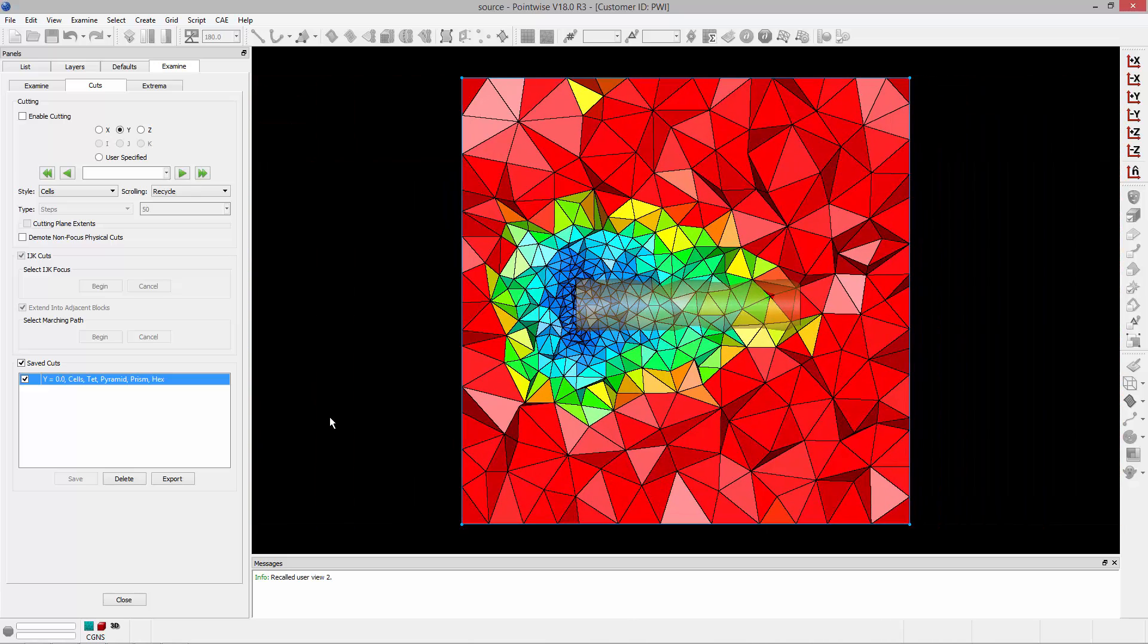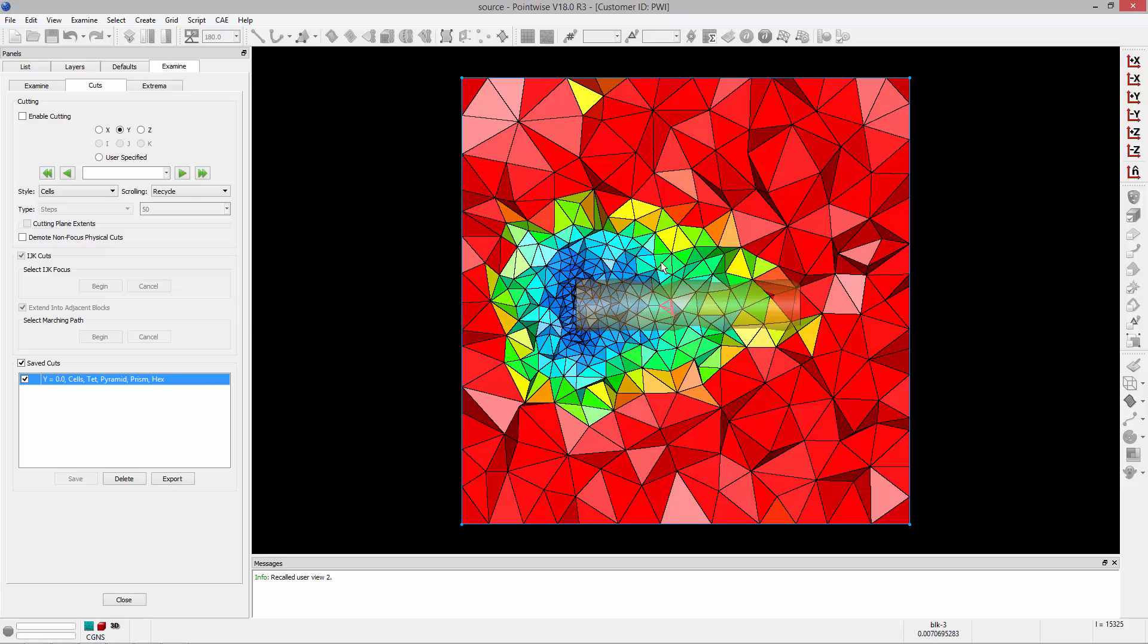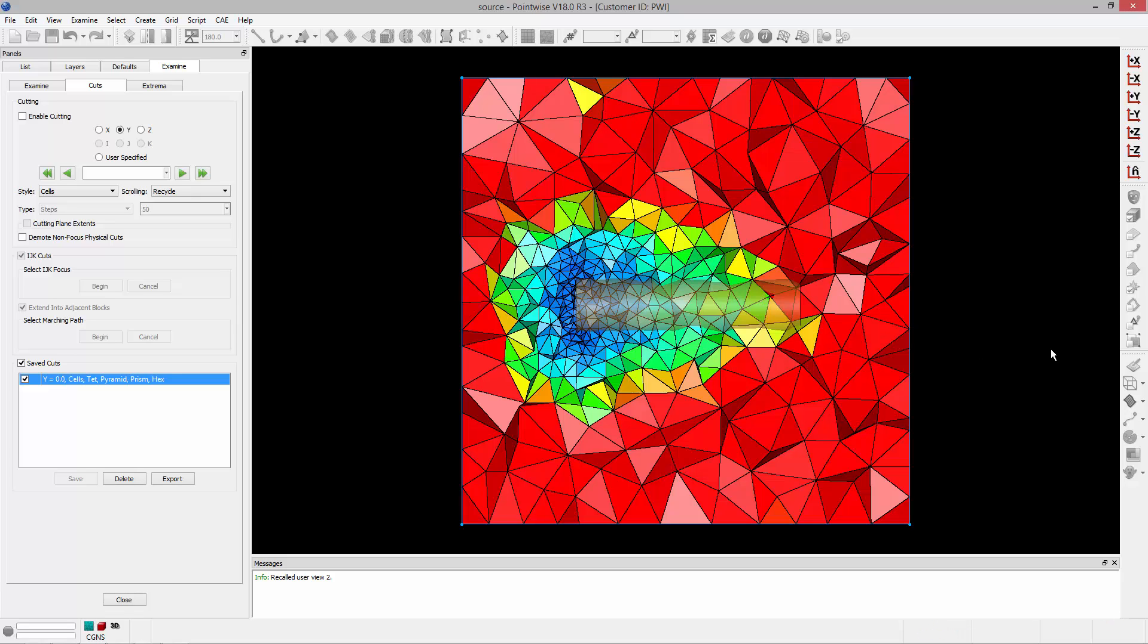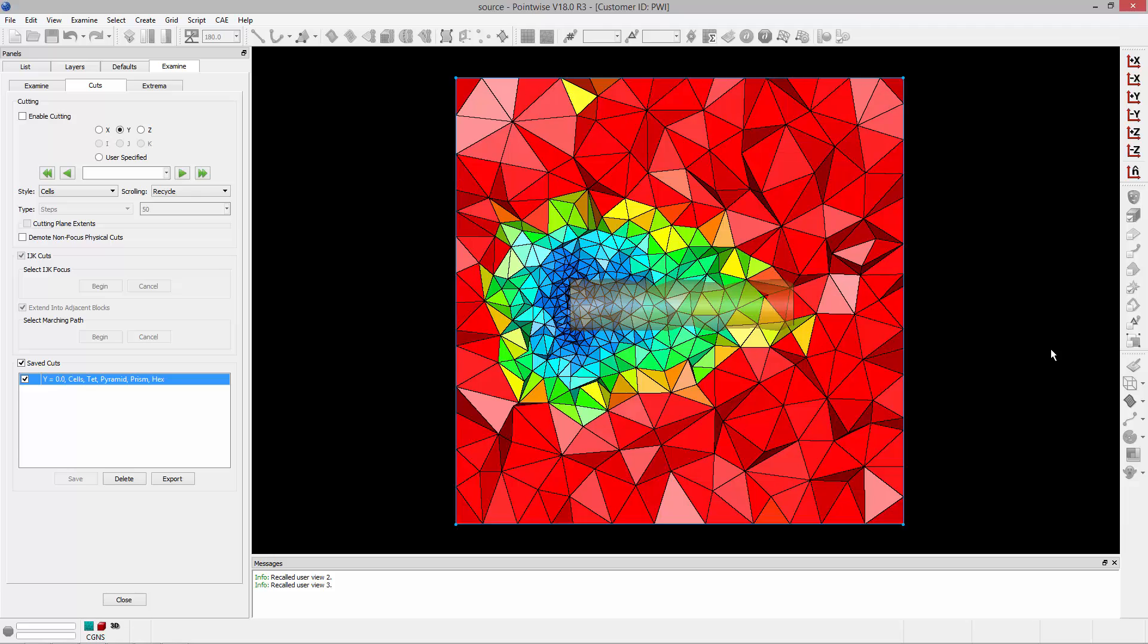The next source distribution type is parametric. Parametric is going to linearly vary the spacing and decay values from one end of the source to another. So each source has a beginning and end location. In this case, the beginning is on the left, the end is on the right of the cylindrical source. You can see there is tighter spacing on the left and coarser spacing on the right, and that spacing varies linearly from one end to the other.